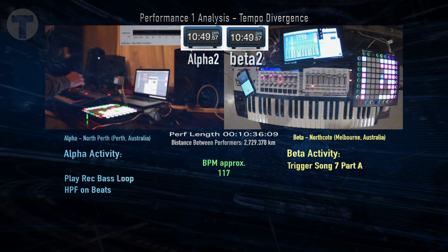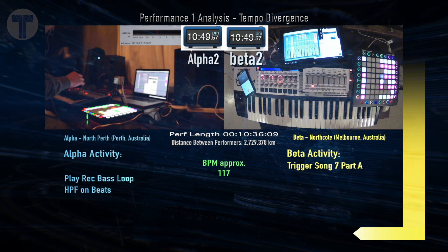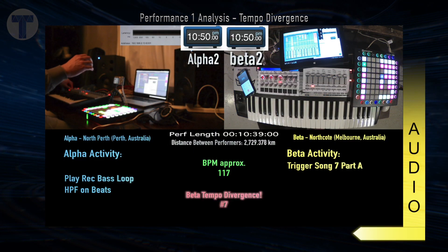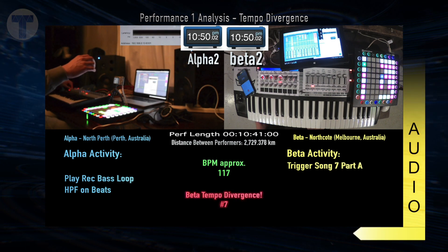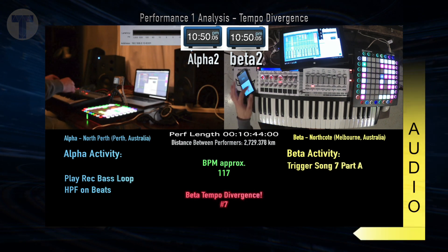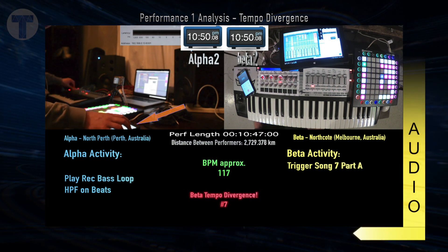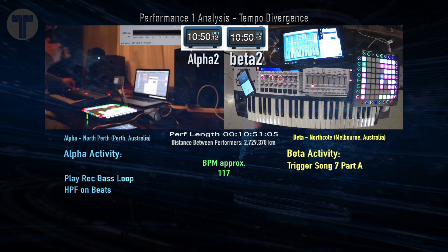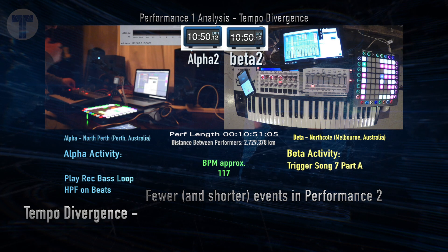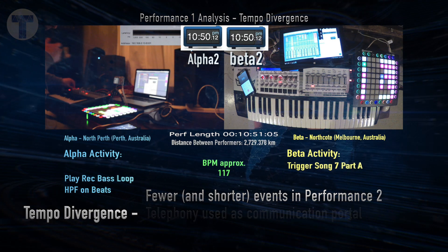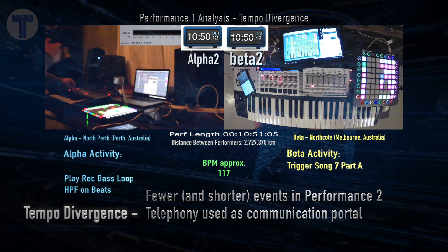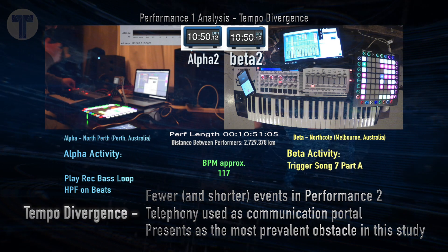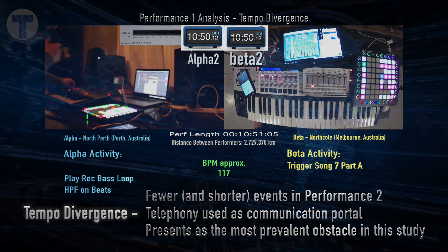Let's listen to one of the longer examples from Performance 2, about 10 minutes in, listening with only the Beta audio. In regards to tempo divergence, Performance 2 had fewer events, and when they occurred they were shorter in length. As performers, we used telephones as a communication portal during this time, which you can view in that previous clip. However, tempo divergence presents as the most prevalent obstacle in this study.